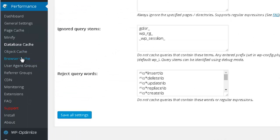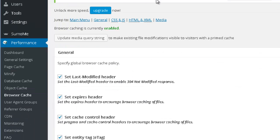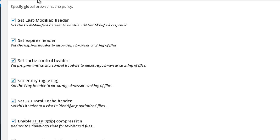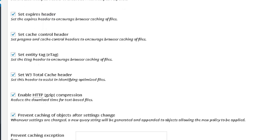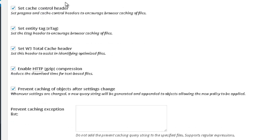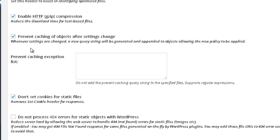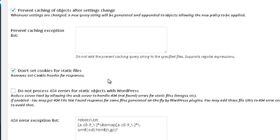And now you go to browser cache. And over here, you want to select all of these options that you see. So you basically select all of them. And also this one that is called don't set cookies for static files.